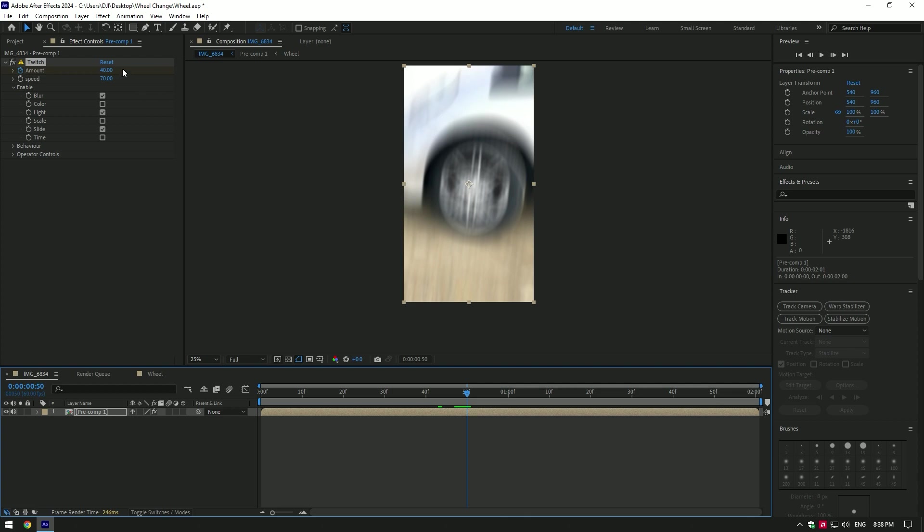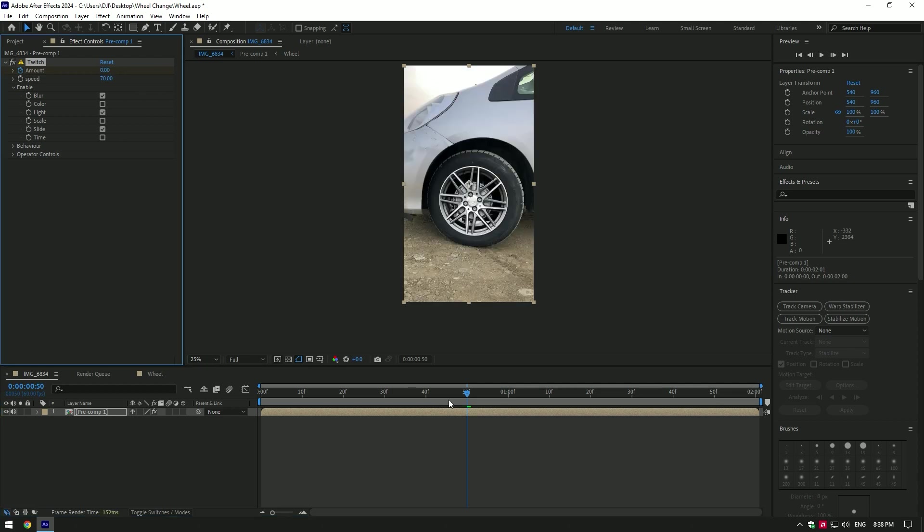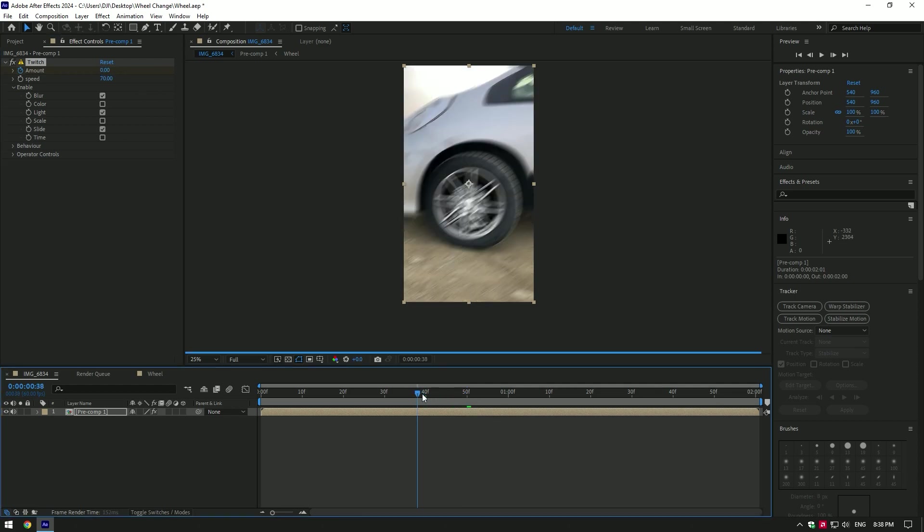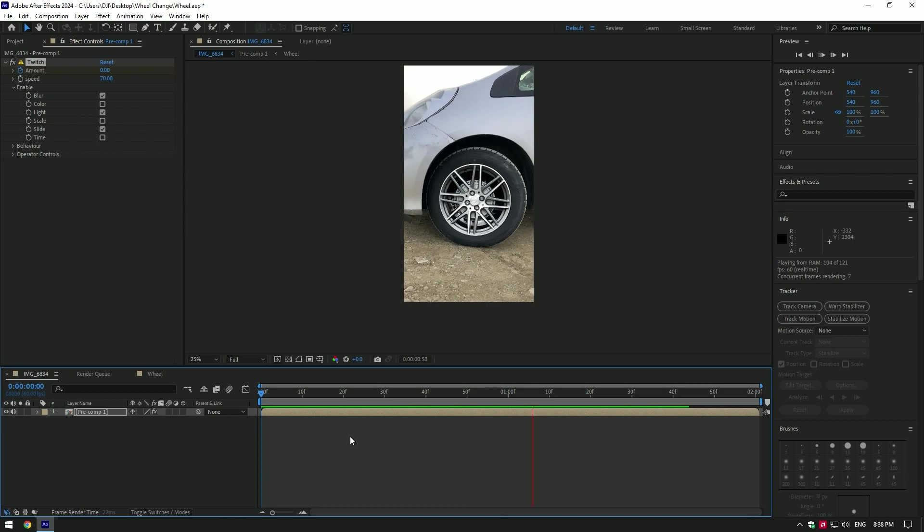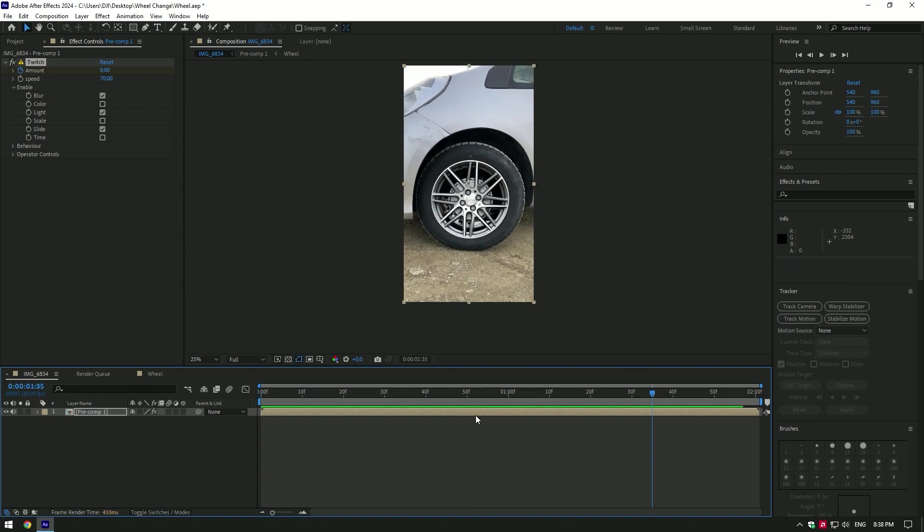where the wheel is changed and set their amount to zero as well. If shake is too fast, press U on your keyboard and move first and last keyframes.